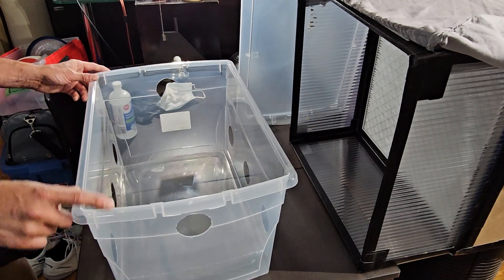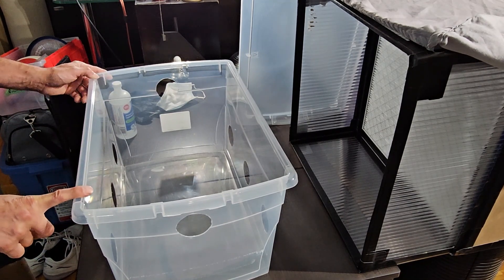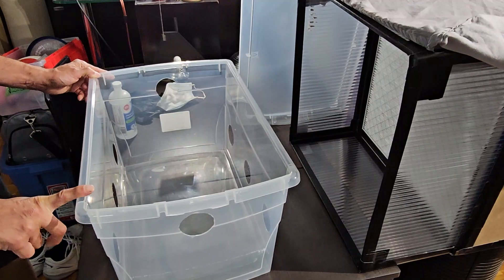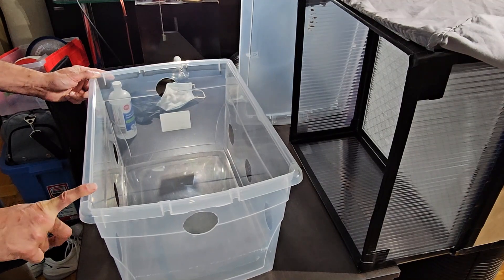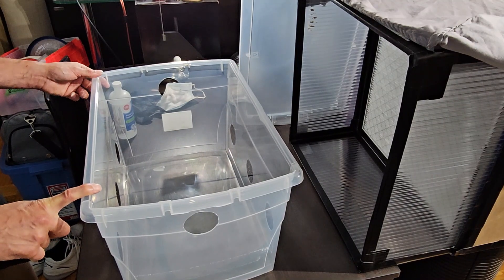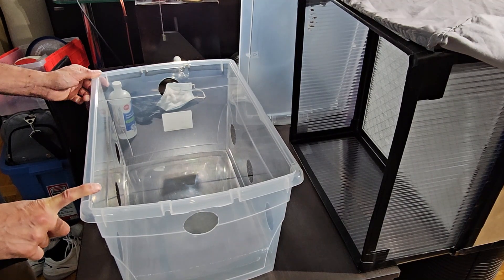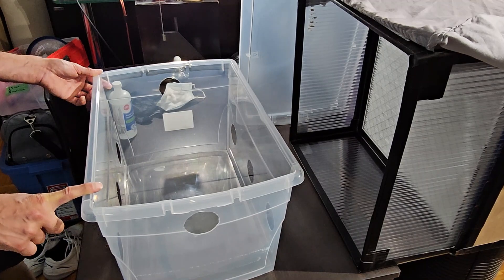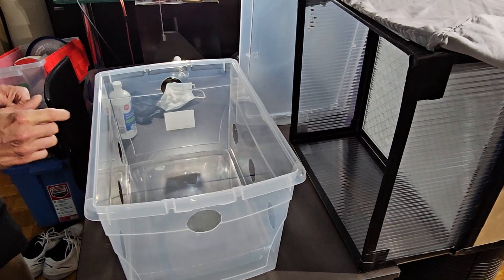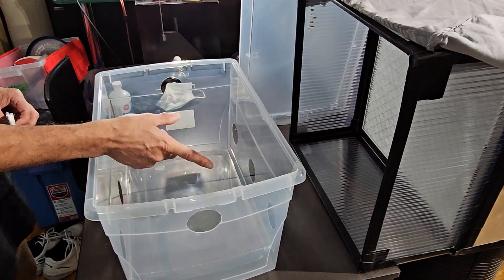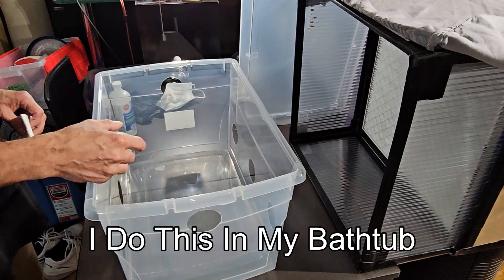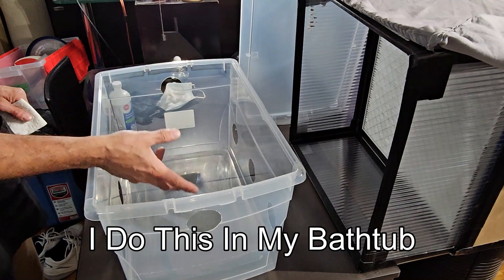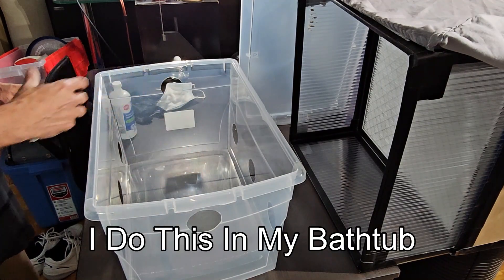I've already washed these tubs from my last grow and I do that with a 90-10 mix which is 90% water and 10% bleach. I just put that in a spray bottle. I spray down all the inside of the tub and the lid and with a cloth, wipe it all down, rinse it out.